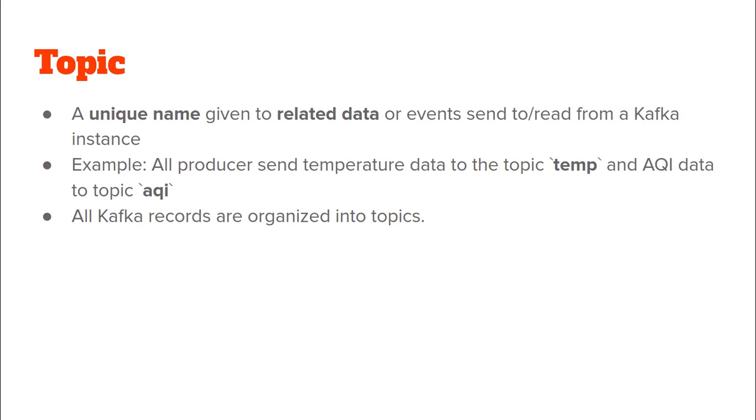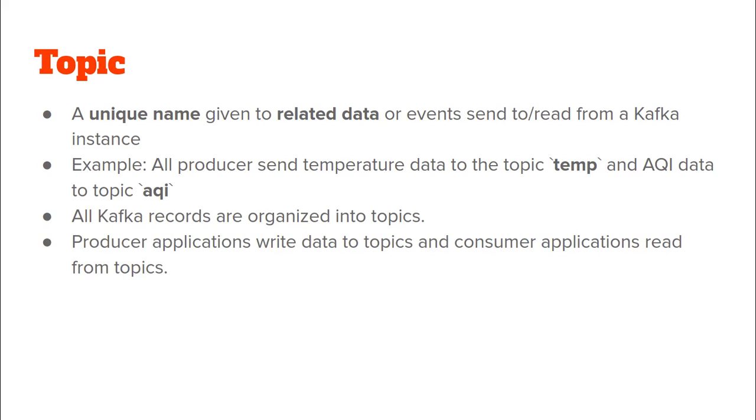That is to say that if a producer wants to write some data on a Kafka cluster, then the producer has to write to a particular topic and if a consumer wants to consume some data from a Kafka cluster, they have to specify the name of the topic that they wish to consume data from. That is exactly what the next line says. Producer applications write data to topics and consumer applications read data from topics.